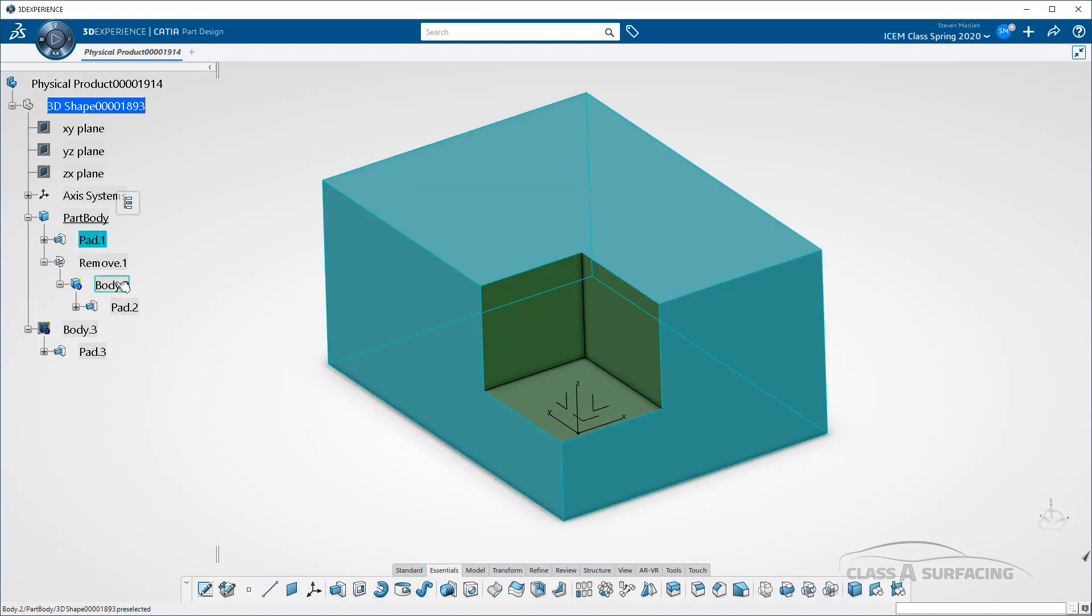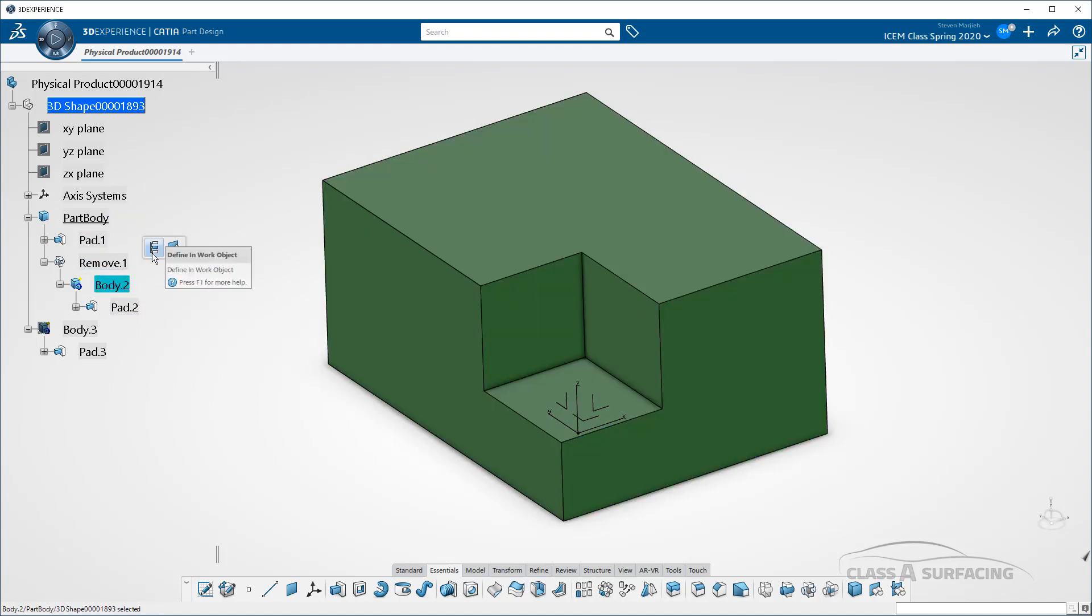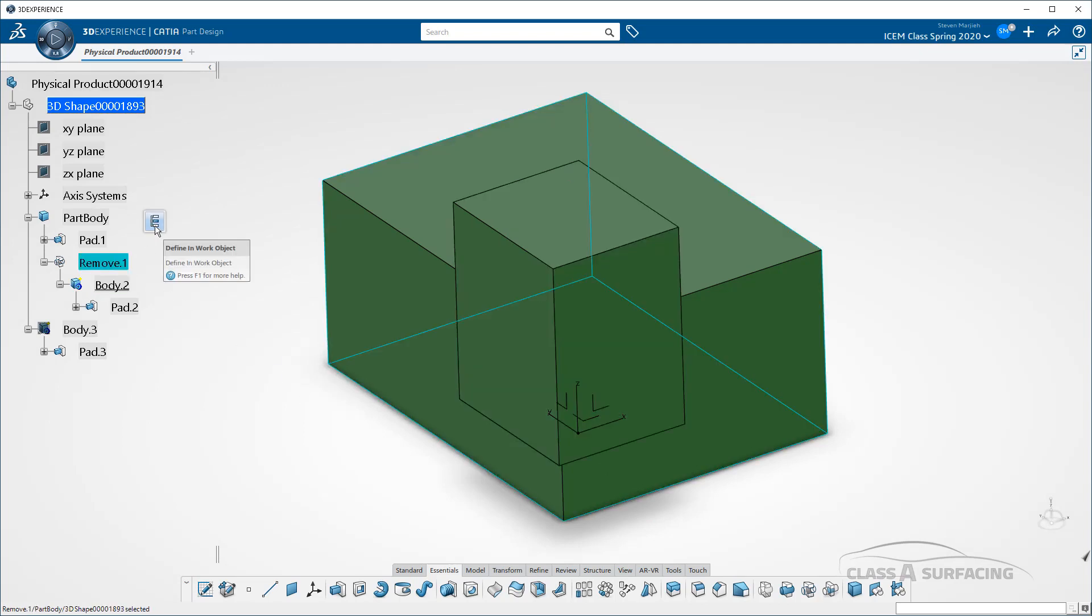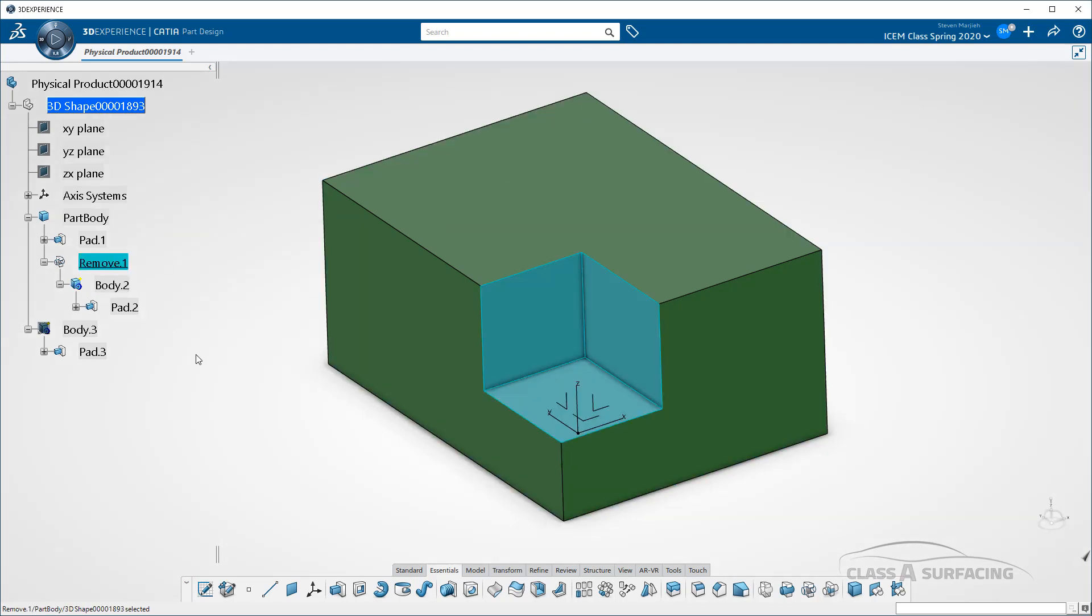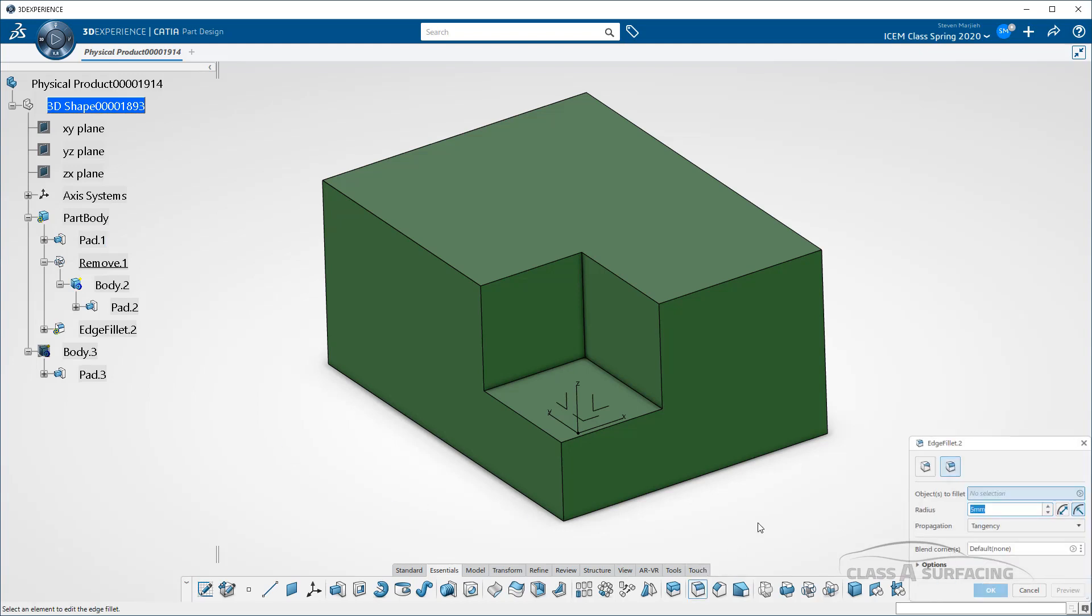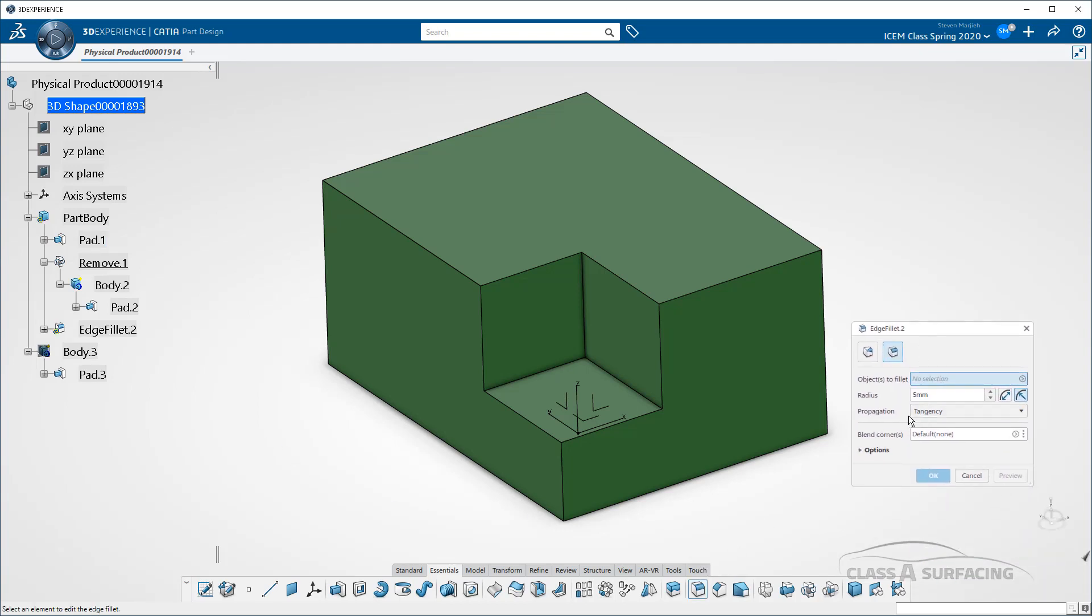If I go to that body, you can see it's just a block. And I'll just go to the remove and make it my work object. And the tool, let's say under edge fillet, the selection method, I should say, is called propagation.